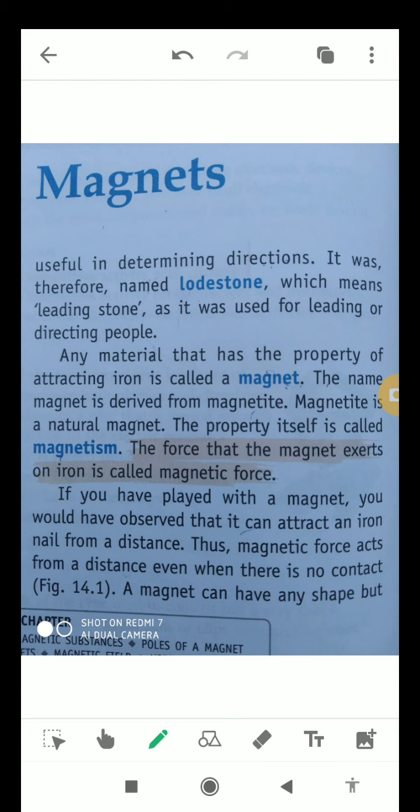If you have played with a magnet, you would have observed that it can attract an iron nail from a quite fair distance. Thus magnetic force acts from a distance, even when there is no contact between the objects.